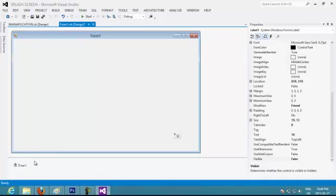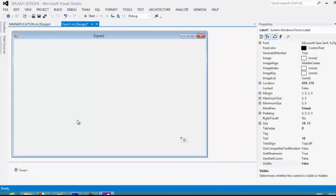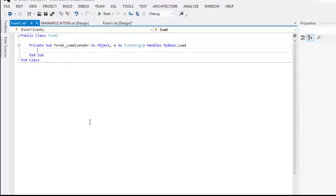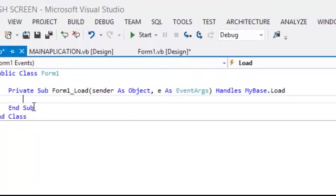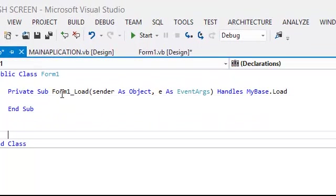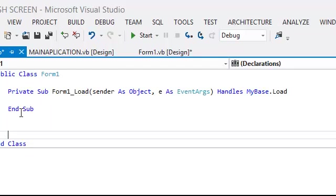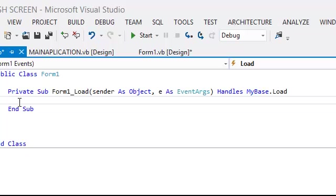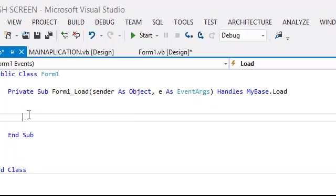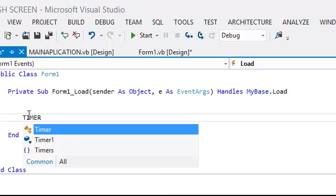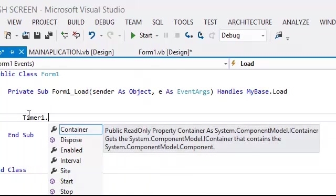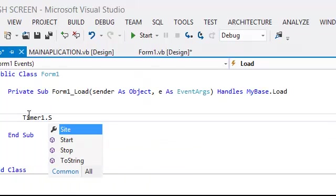So we go and make double click into the form. So this is a subroutine that is telling you what is going to happen when the Windows application starts. So what I want to happen is I want to start my timer 1. So I put timer 1 start.